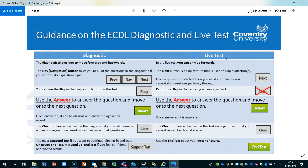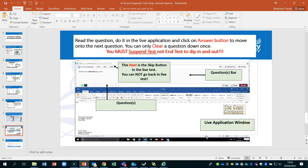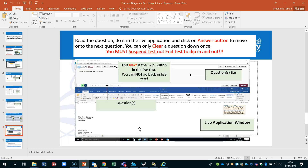The online test navigation buttons work differently for the diagnostic compared to the live test. You must use the Answer button to answer a question and move on — the Next button is a skip feature, not for submitting answers. It's also important to suspend diagnostic tests rather than ending them. When you suspend, tutors can give you feedback, you can go back in, retry questions, and receive further feedback. Do not end a test — once you end it, it disappears. The software shows a live application window with a question bar at the top.